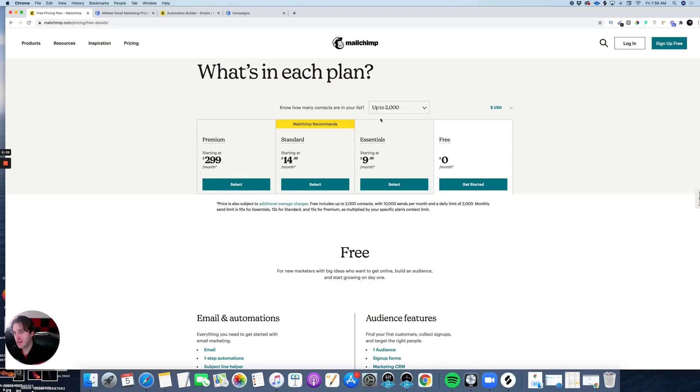What I'm going to do today in this video is break down the differences between MailChimp and Aweber. We're going to be looking at the new free plans that they offer and comparing them to see which one is best for you. I also have a lot of experience with email marketing.